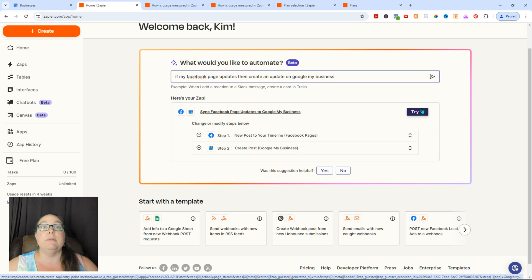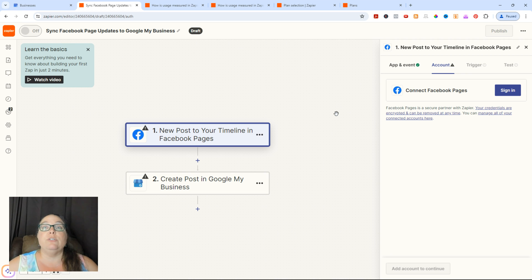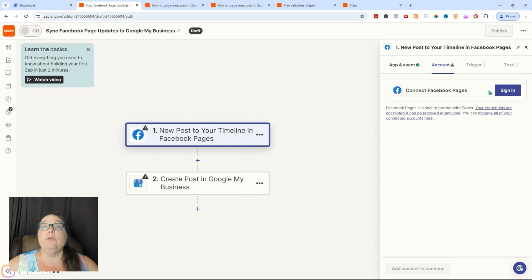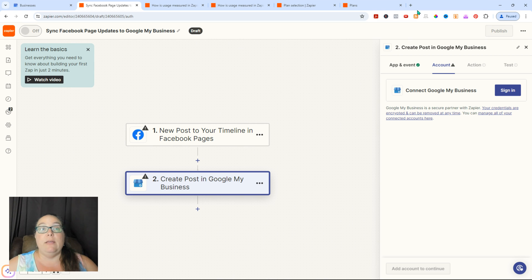So you can sync Facebook page updates to Google My Business — that's exactly what I was trying to do. I'm going to say 'try it' and there are some things you have to do in order. You have to fix those little indicators — those are the things you need to do to get this to connect. We've told it that if there's a new post in the timeline of Facebook pages, we want it to post to Google My Business. You have to sign in to Facebook Pages and then sign in to Google My Business. I'm going to leave this one here for now because that wasn't the question we had — we had it for Instagram and RSS feeds.